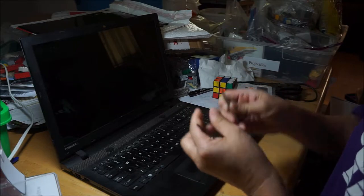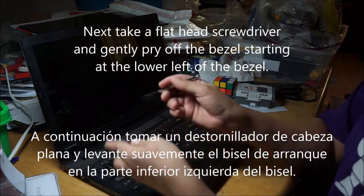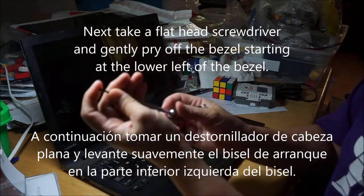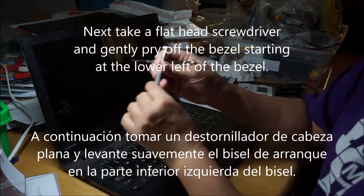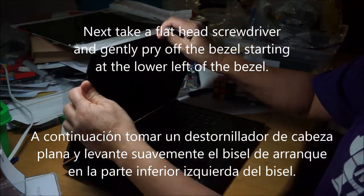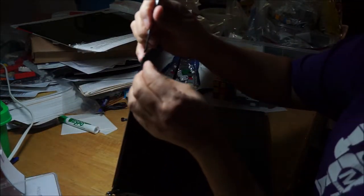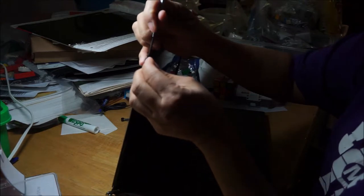So now we're going to get a flathead, so that was a Phillips head now we'll get a flathead. It's off now so I know I'm not going to short anything and you just sort of try to nudge it between the laptop bezel and the rest of it.